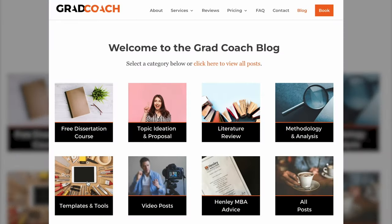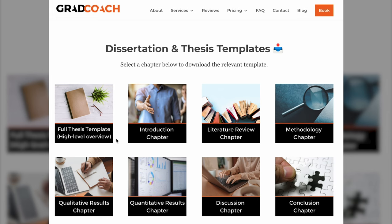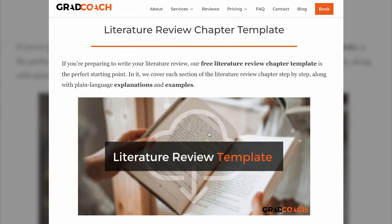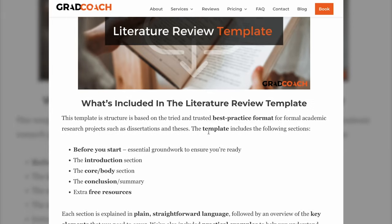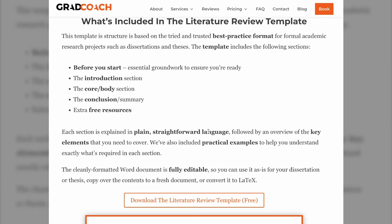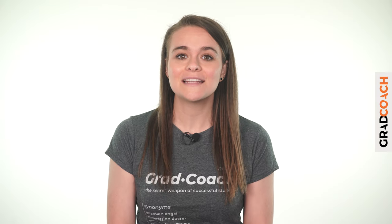If you're currently working on a dissertation or thesis, be sure to grab our free chapter templates to help fast-track your write-up. These tried and tested templates provide a detailed roadmap to guide you through each chapter step by step. You can find the link in the description.